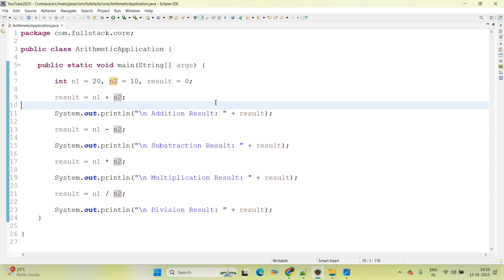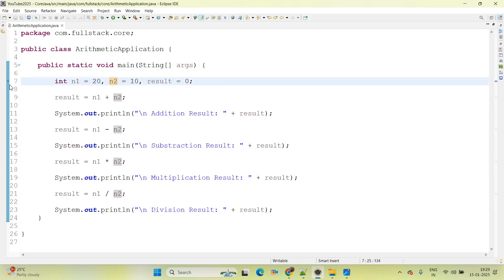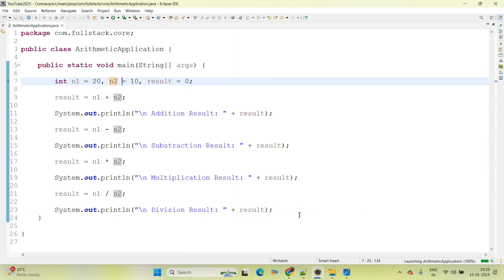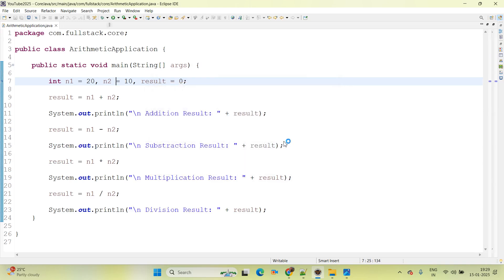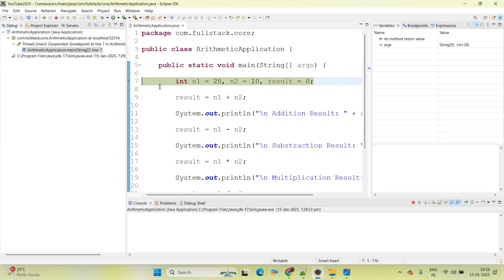Now I will teach you how to debug this application. At line number 7, inside the main method first line, I am adding a breakpoint. Simply right click and go ahead with Debug As Java Application. Click on Switch — it will go to line number 7 and stop there.